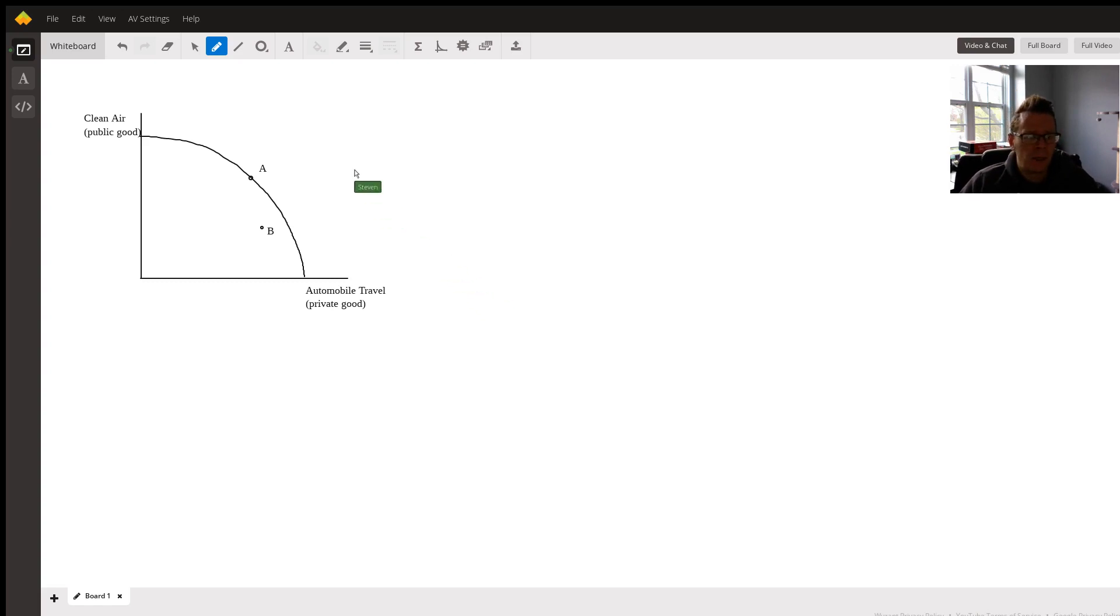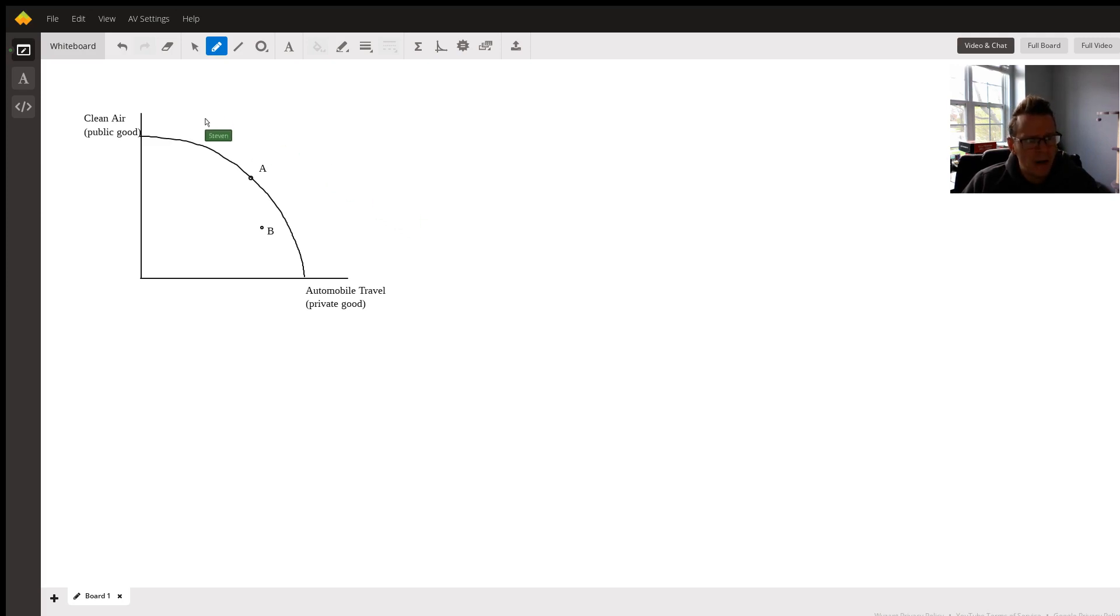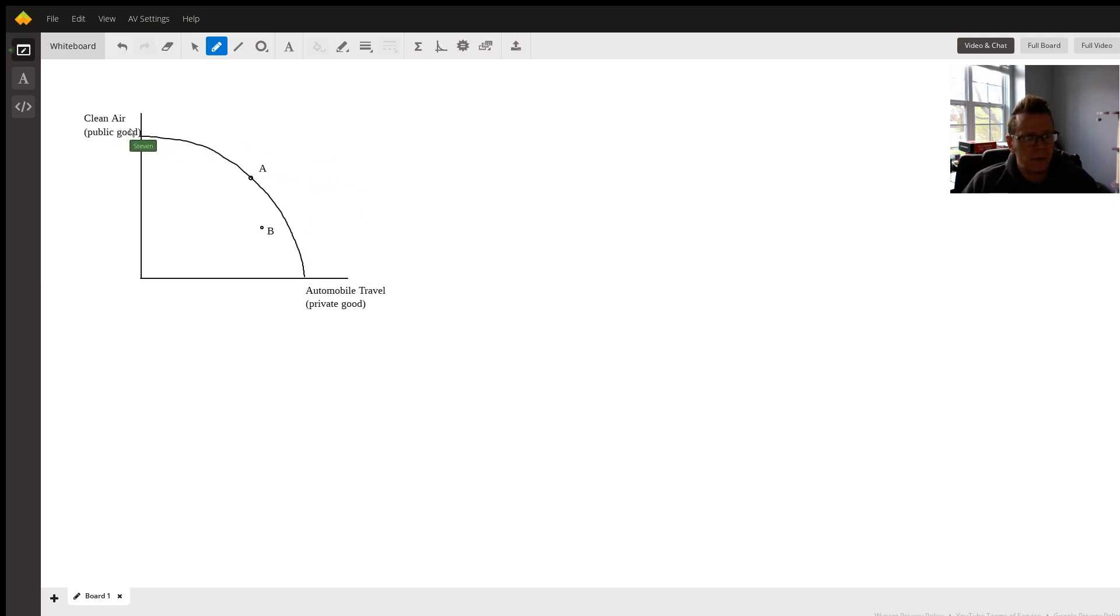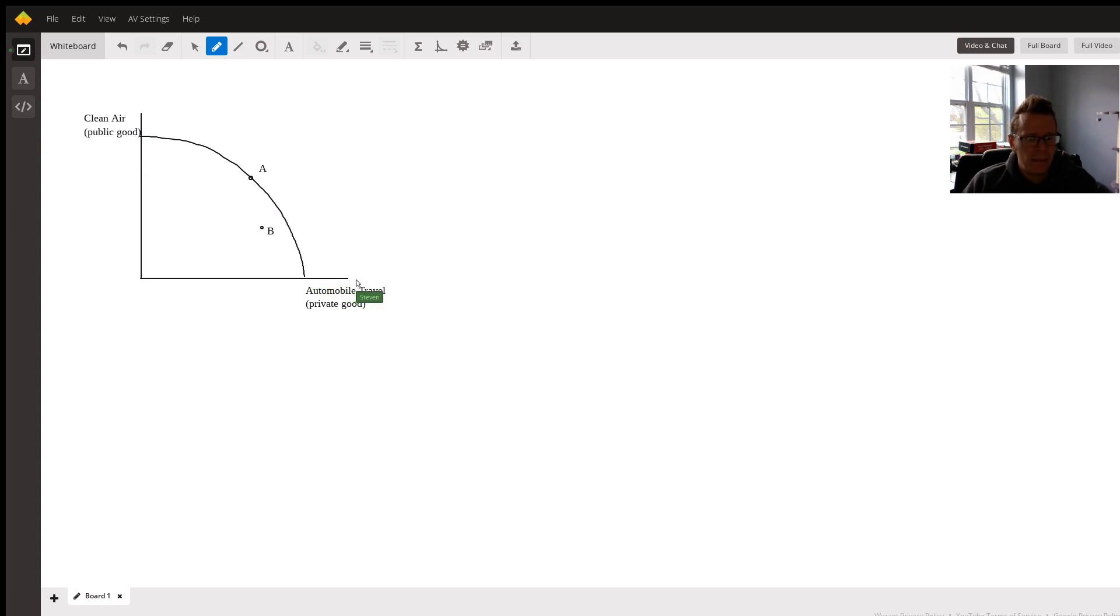So what I thought I'd start off by doing here is drawing you an example for some random country of a bowed out production possibilities curve, clean air on the vertical axis, it being a public good, automobiles on the horizontal axis being a private good.